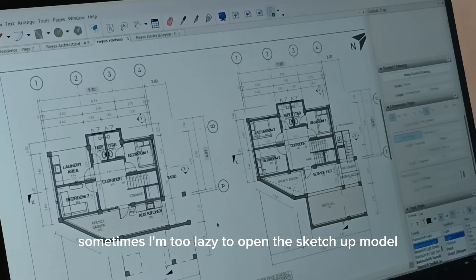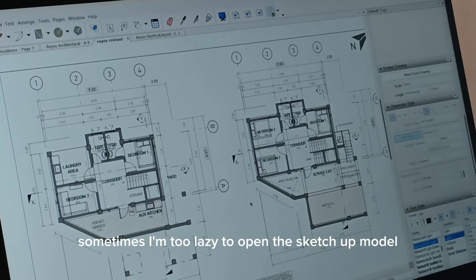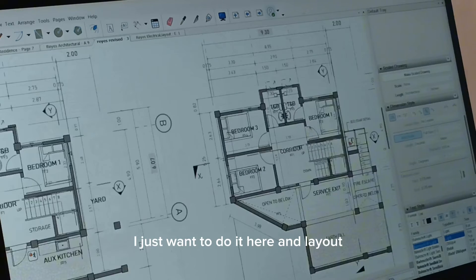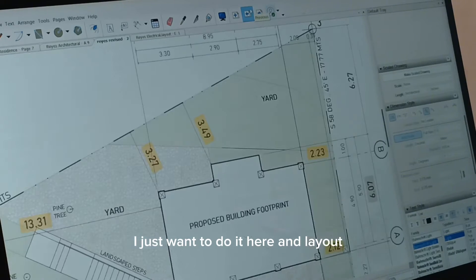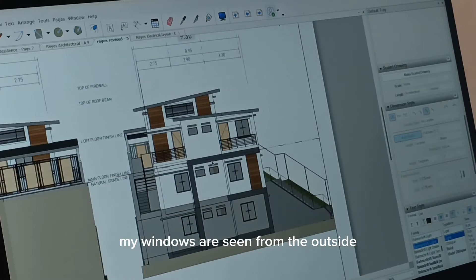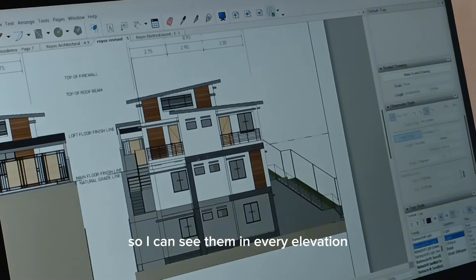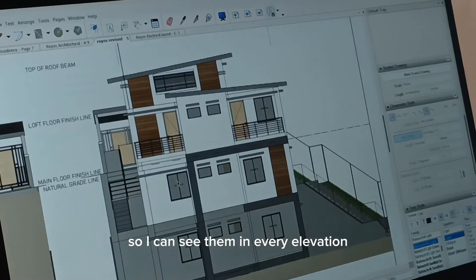Sometimes I'm too lazy to open the SketchUp model, I just want to do it here in Layout. My windows are seen from the outside so I can see them in every elevation.